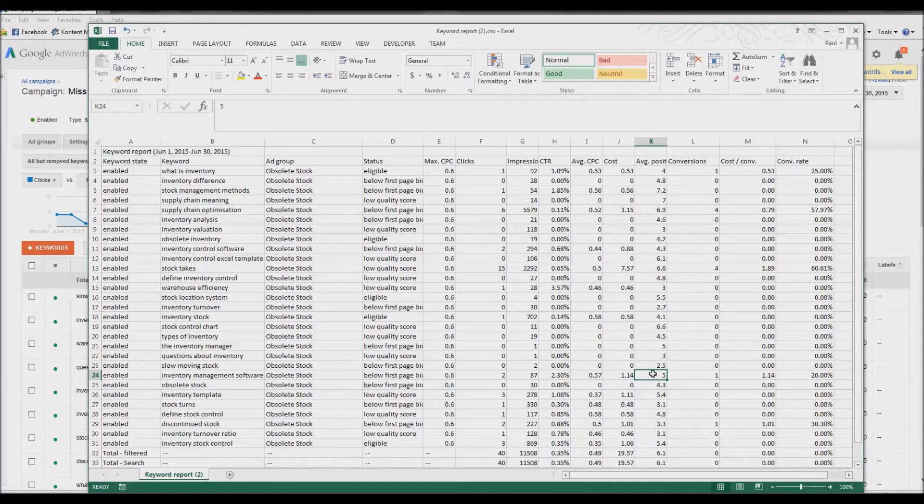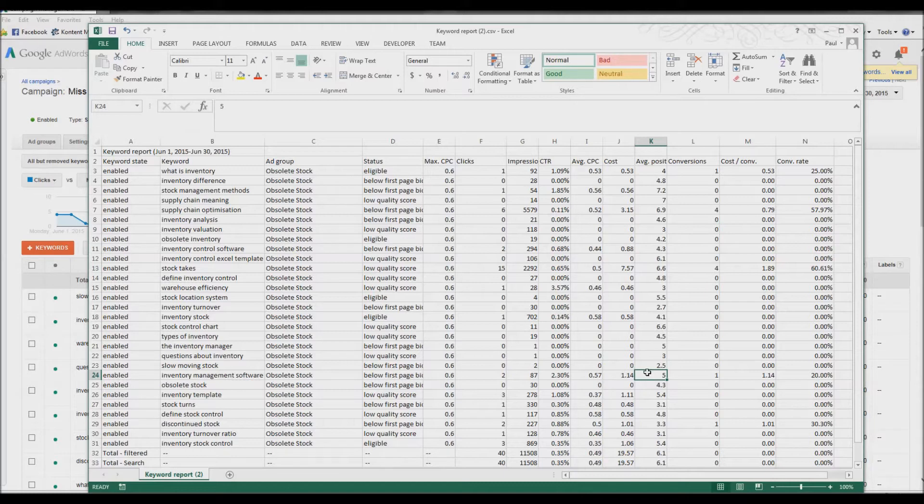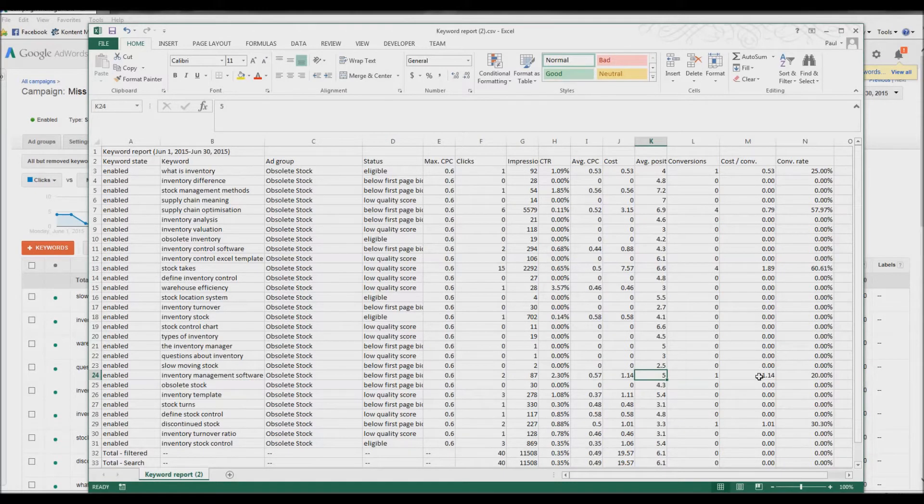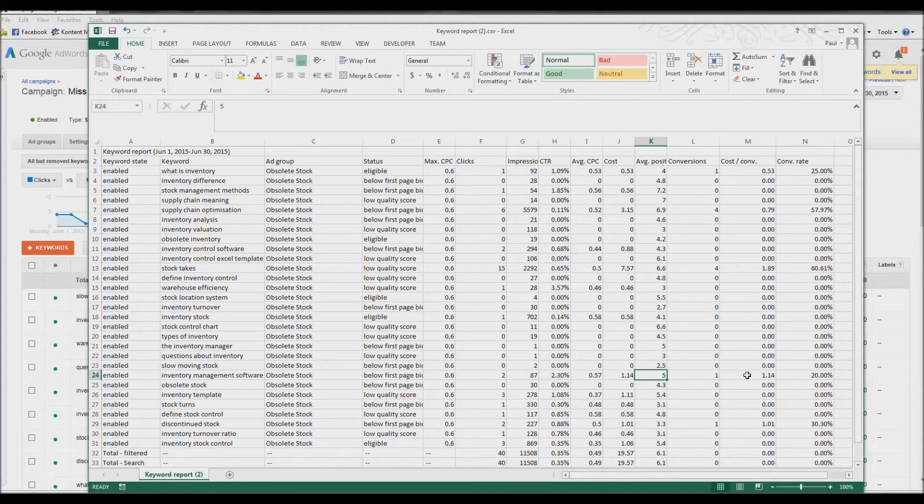Now, the average cost per bid on this, according to Google, is in the tens of dollars. We're bidding 60 cents. And for that 60 cents, we've had one conversion. And the overall cost for that conversion was $1.14.